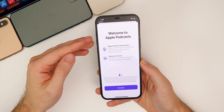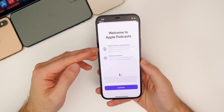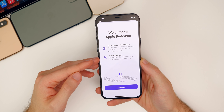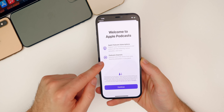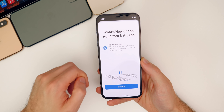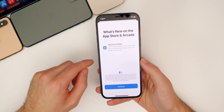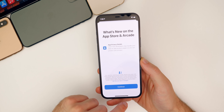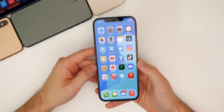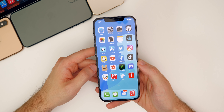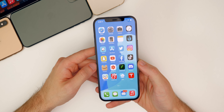iOS 14.6 also includes two new splash screens: one for Podcasts addressing Apple Podcast subscriptions and Podcast Channels, and one for the App Store talking about App Privacy Details.